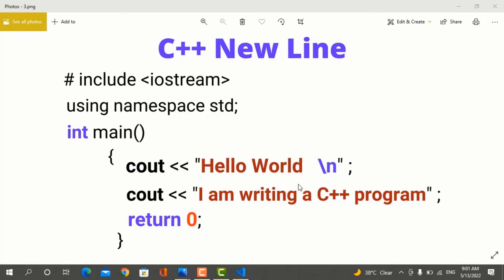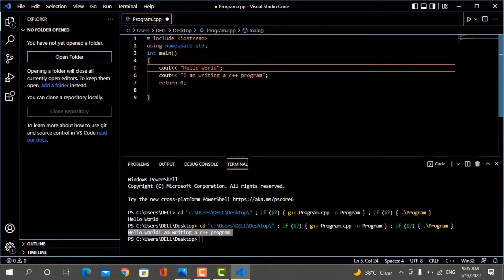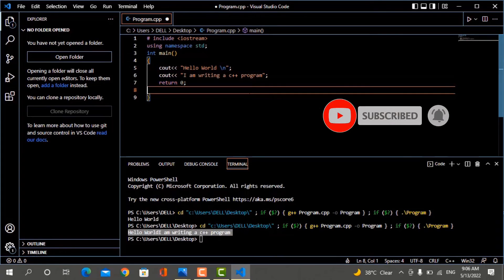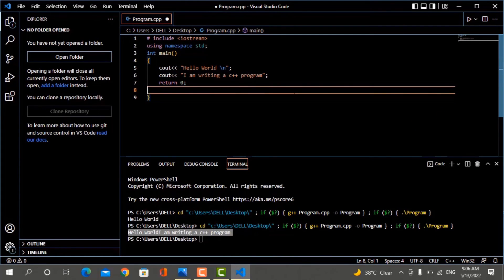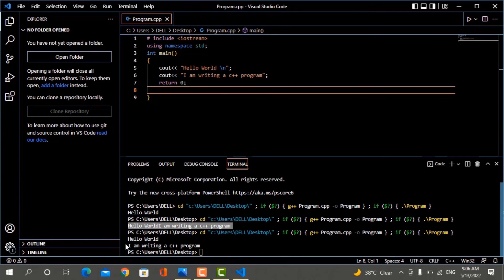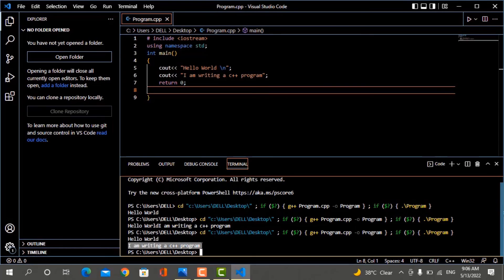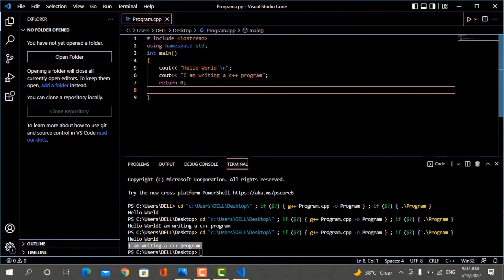It is important to note that the C++ compiler ignores white spaces. So when you add spaces in your code, they do not affect the output — white spaces are only added so that the program is easily readable. To insert a new line in C++, you type \n. After changing the program, save it with Ctrl+S and then run it. Now you can see that the text is printed on the next line.